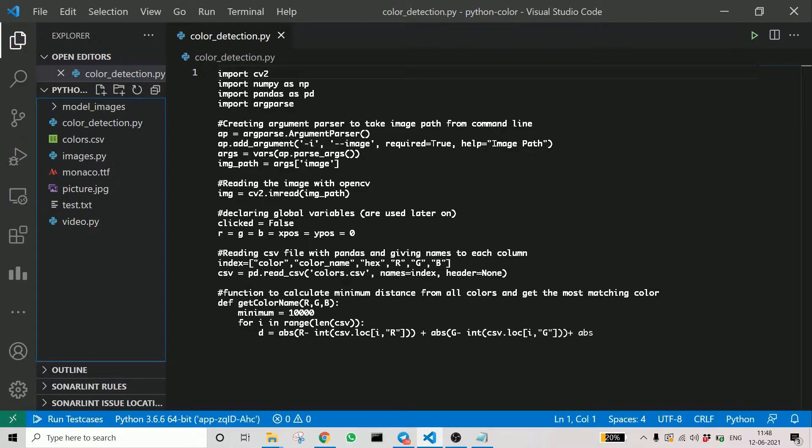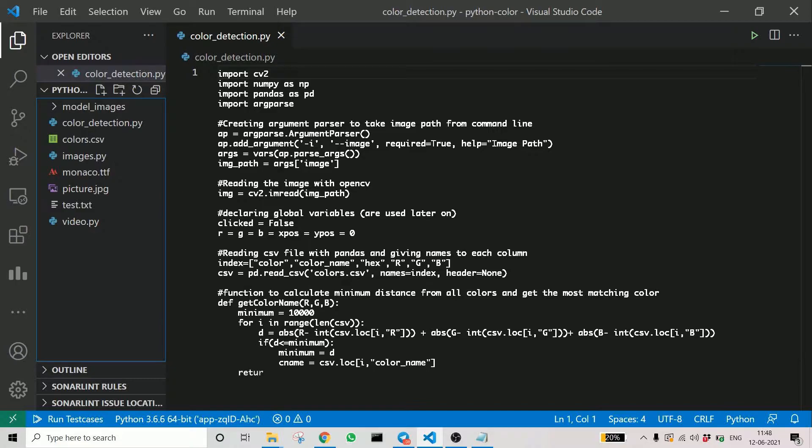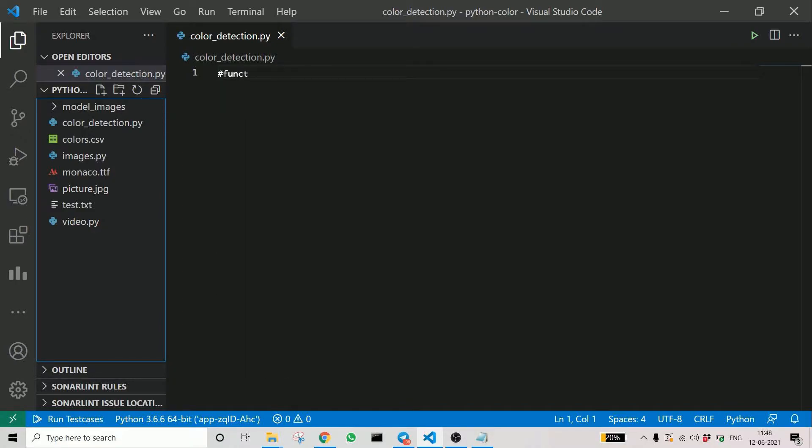Then what we do is we go through each color in the CSV. We saw earlier there are a lot of colors. We go through each color and what we do is we take the difference between the RGB channels of our image—by image, I mean the point which we want the color of—and that of the RGB values in the CSV.